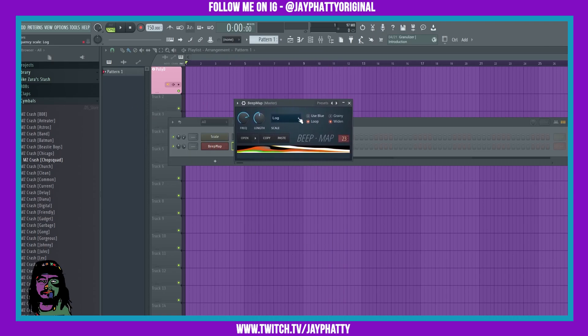You got a bunch of different knobs and buttons, but what we can do with this is allow us to put in our own images and it's going to read the image and turn it into a sound.